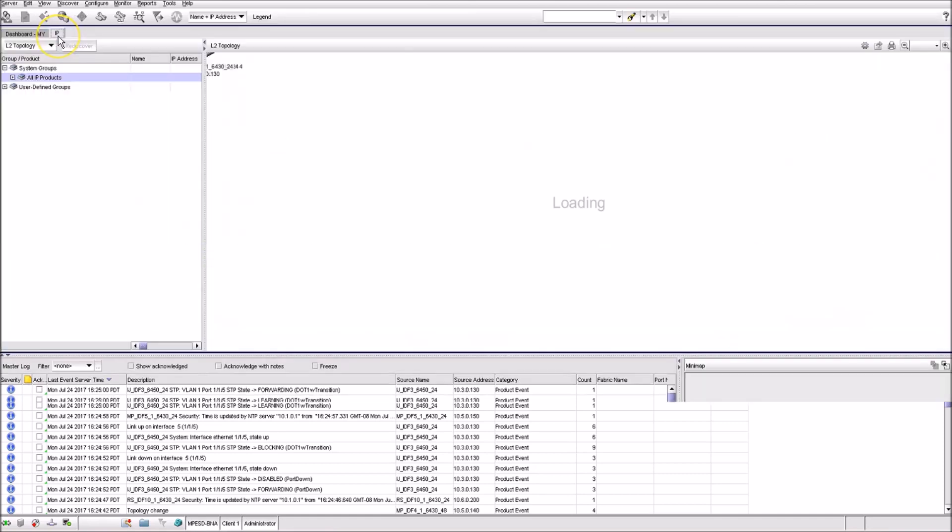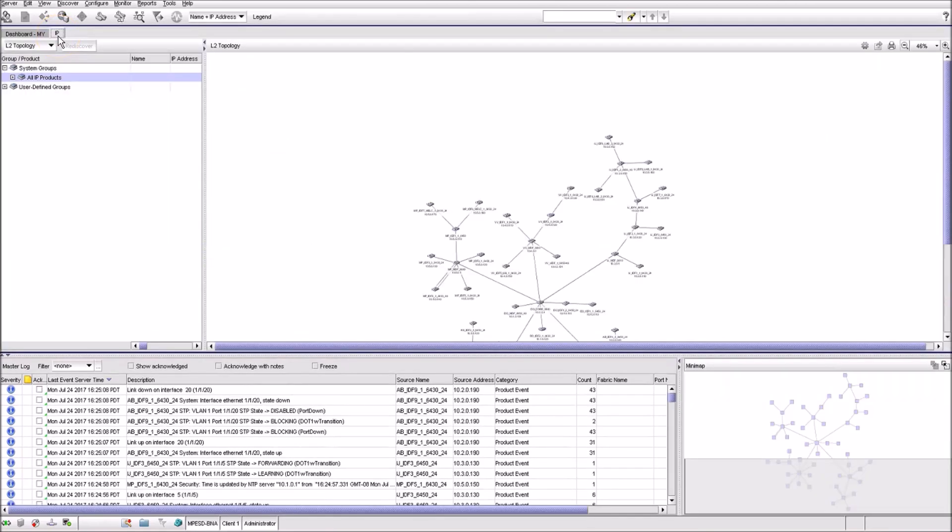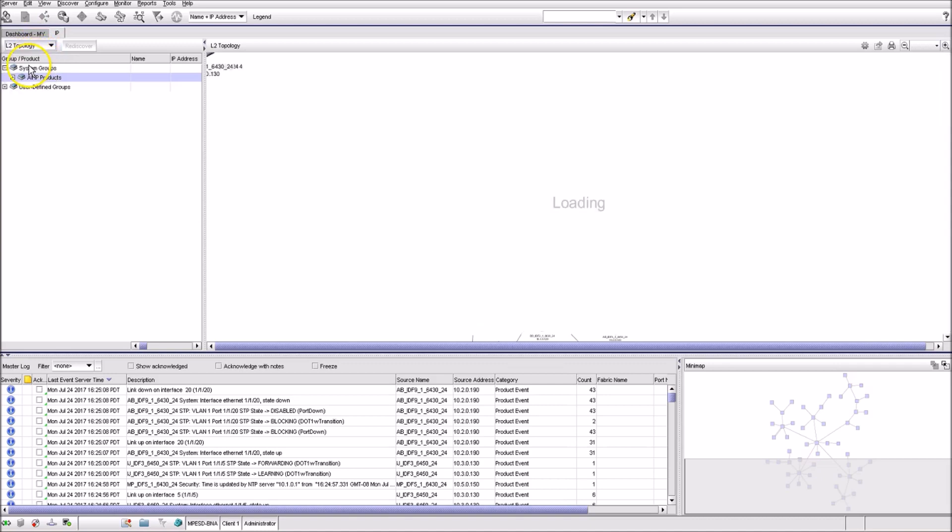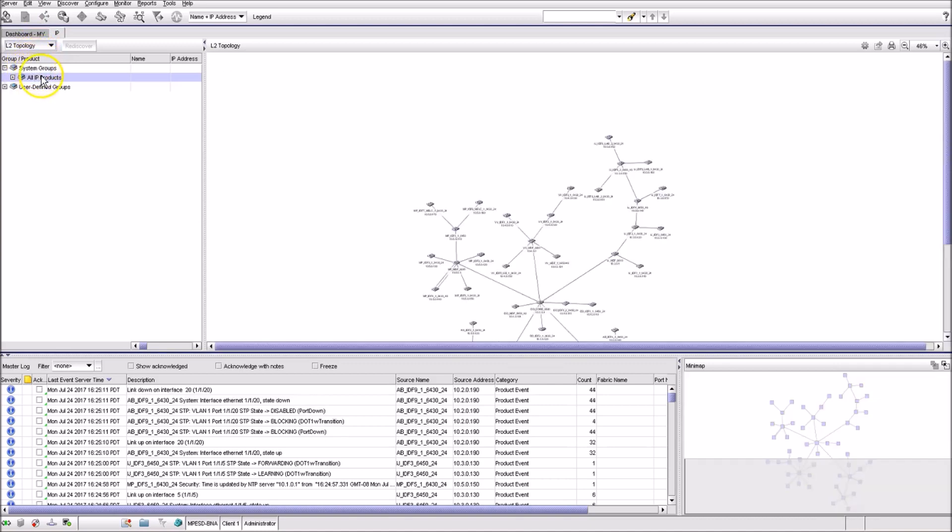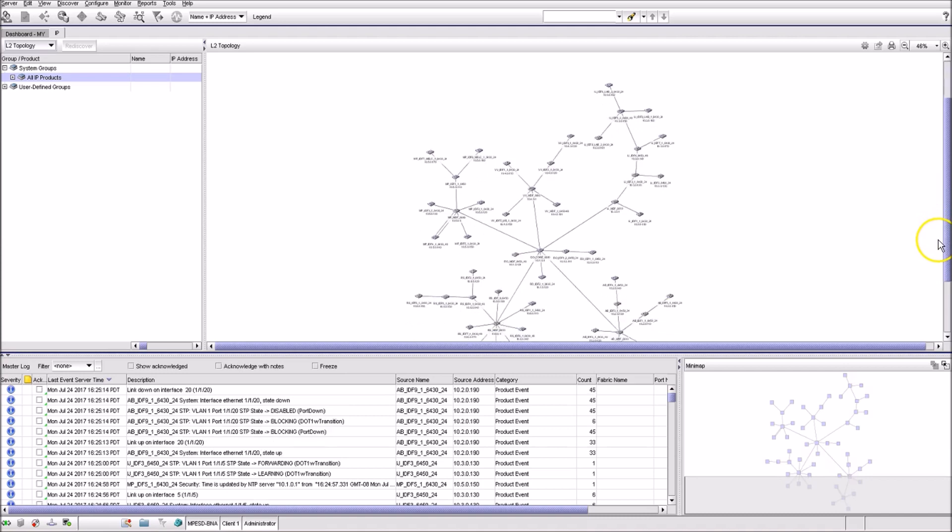When you click on the IP tab and then select L2 topology from the drop-down menu, you'll see a topology map in the right part of the window for all the products by default.